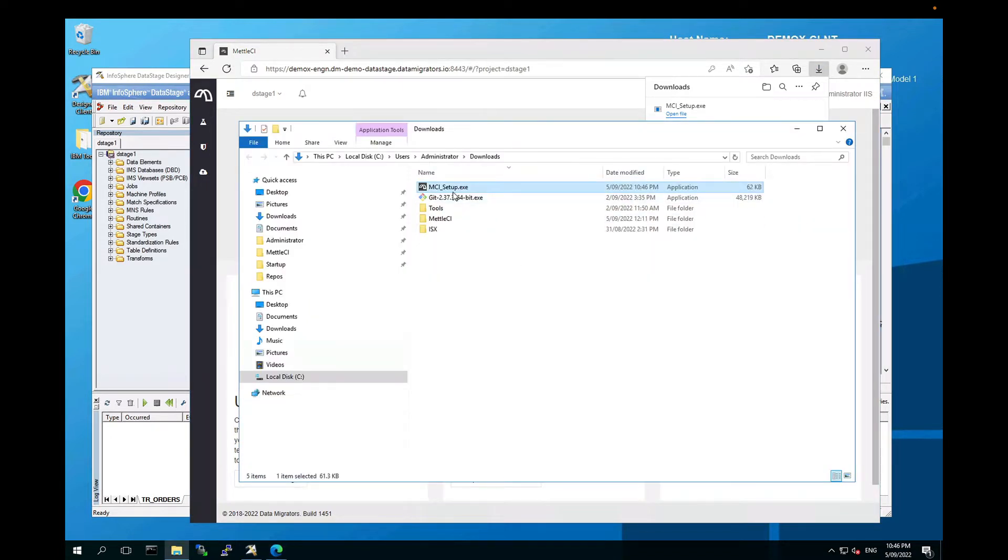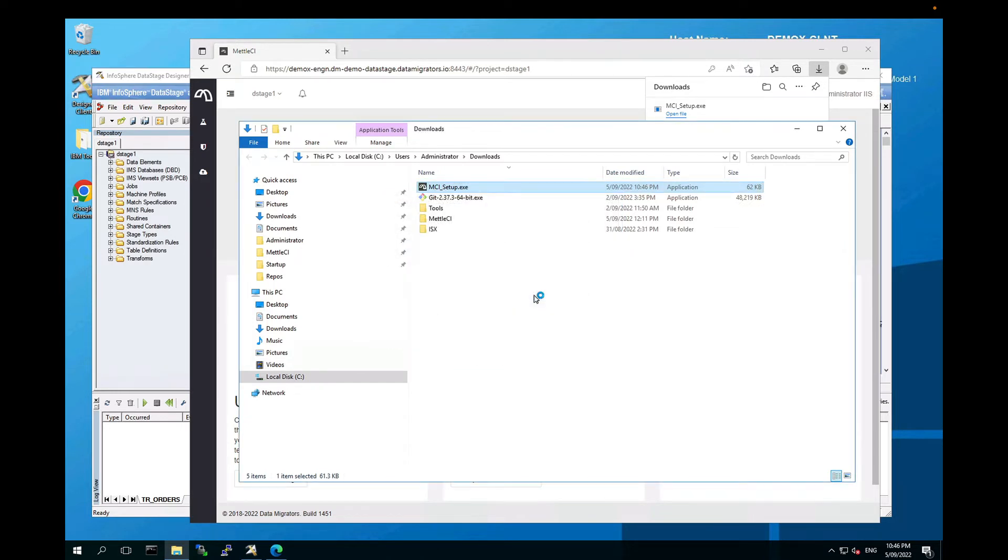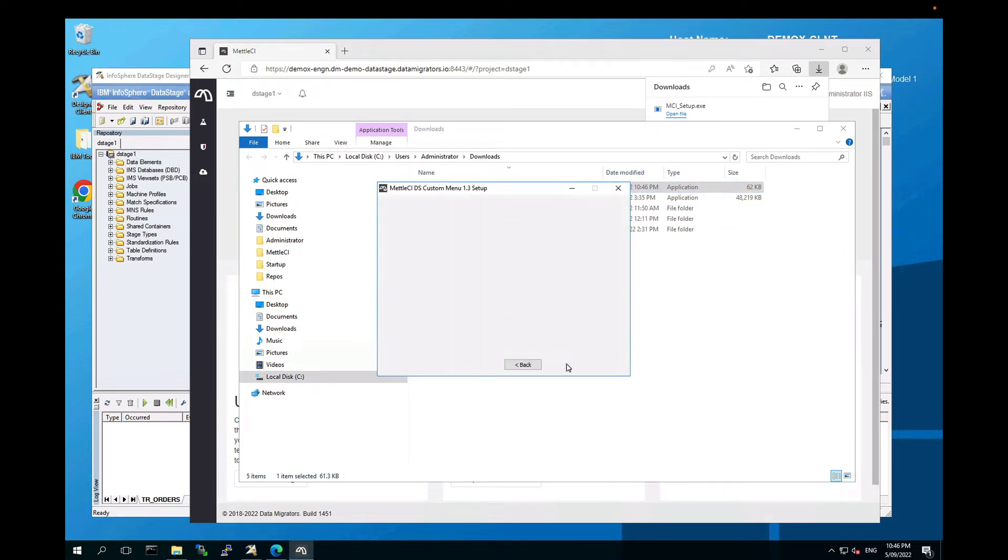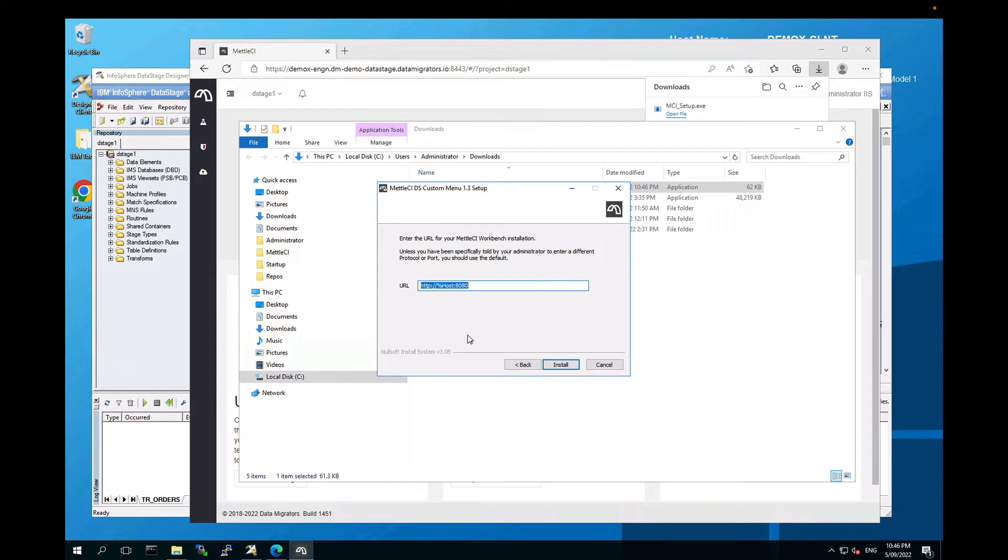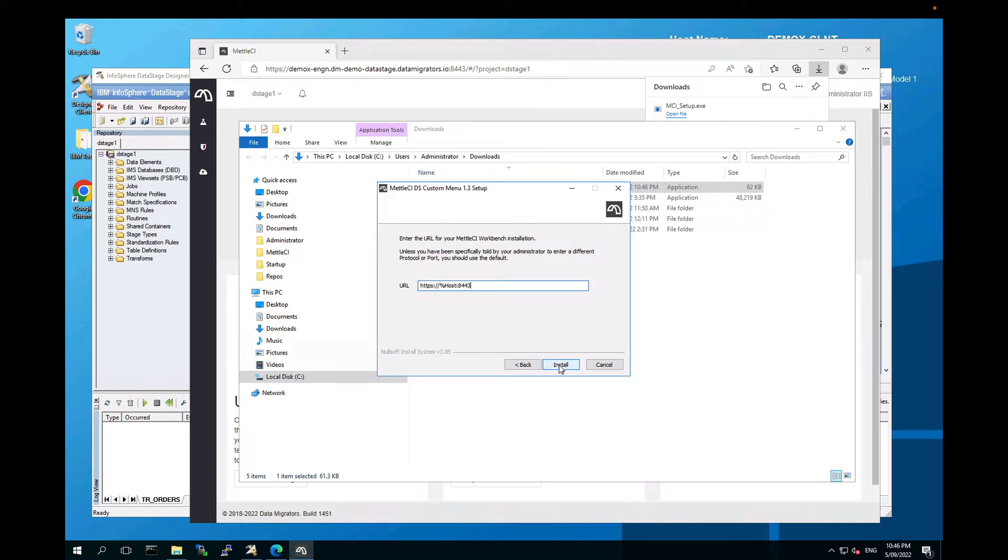So if we go and have a look at that and run it, it takes me through some prompts. And this is the only thing you need to be aware of. By default, it assumes that MetalCI Workbench is running on HTTP on the default port. And if you've watched the previous videos, you will have seen us change that so that Workbench is running on HTTPS on port 8443. So change that here to match where your Workbench instance is running.